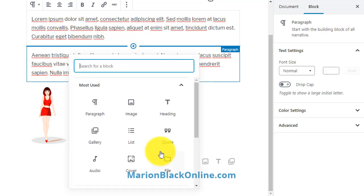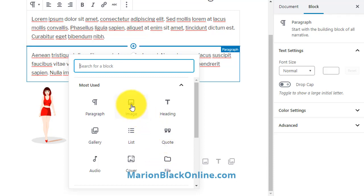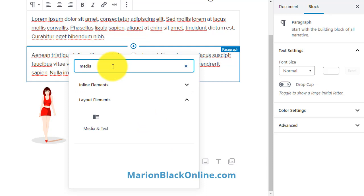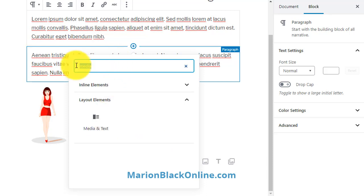Here you can choose which sort of block you want to use. You can have an image block, a media and text block, or you could use the classic block.